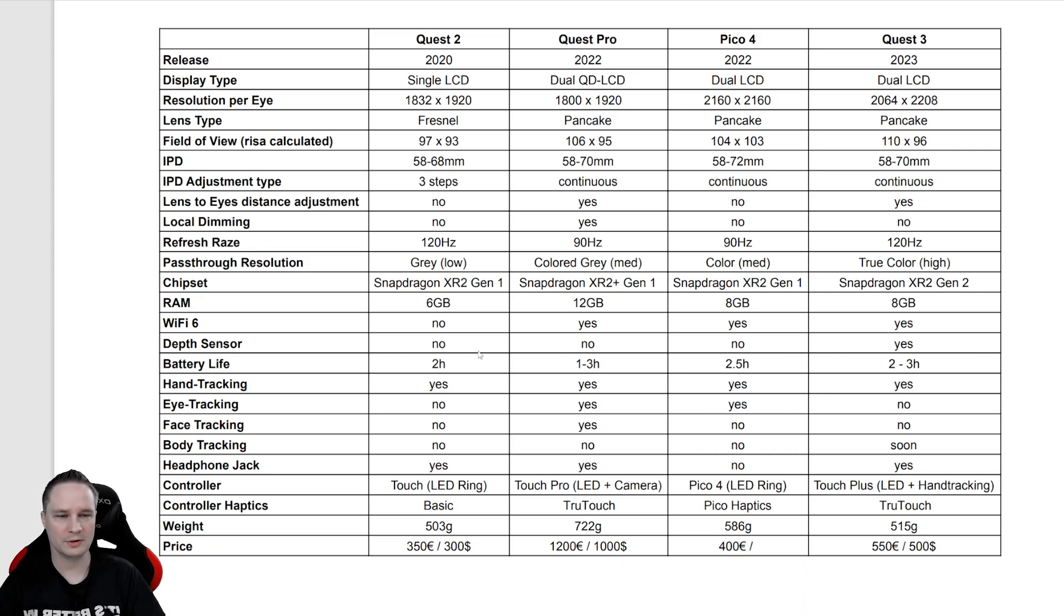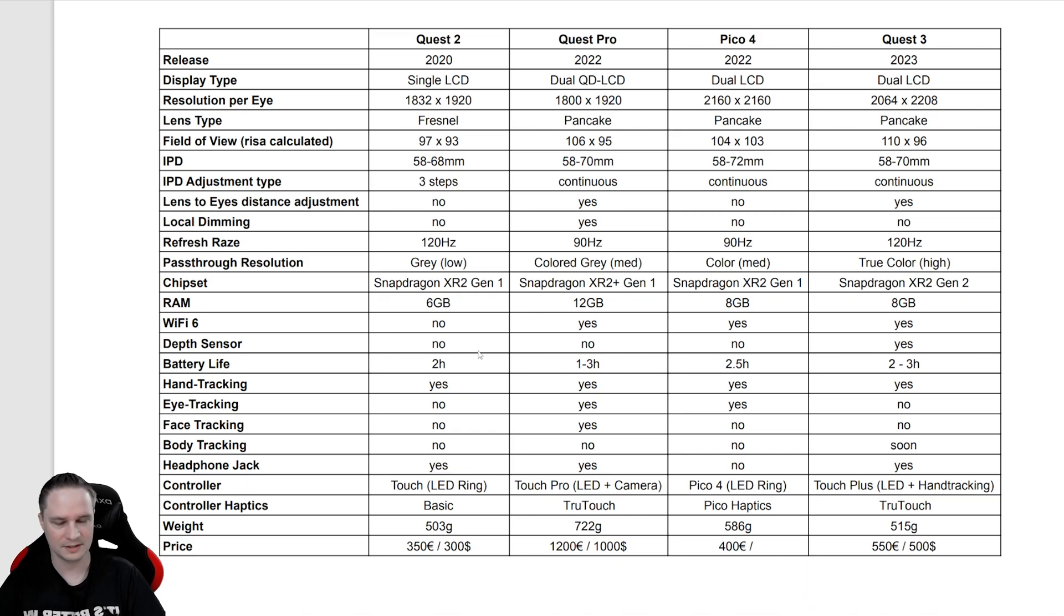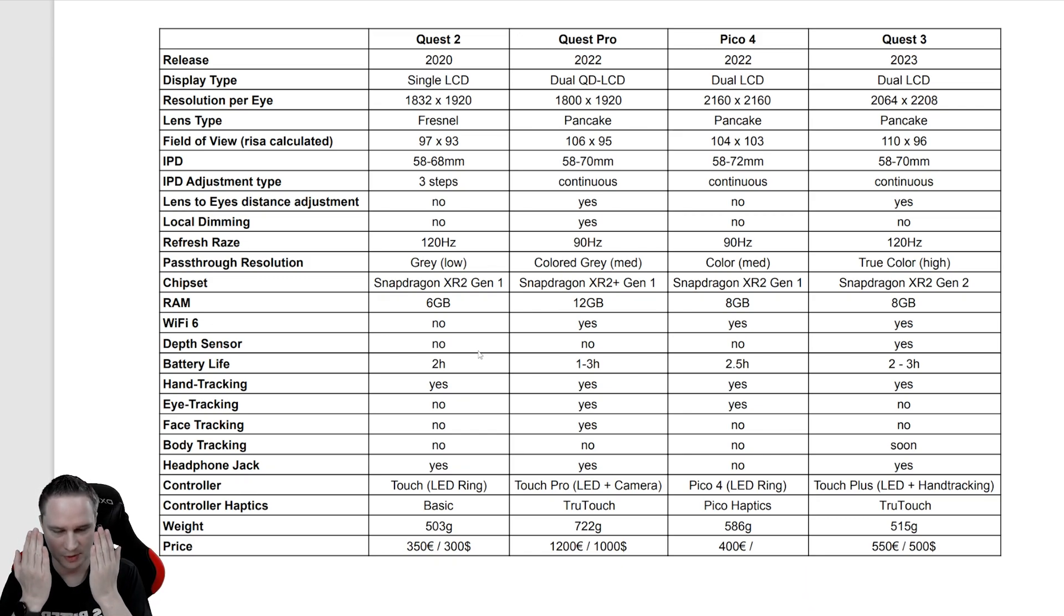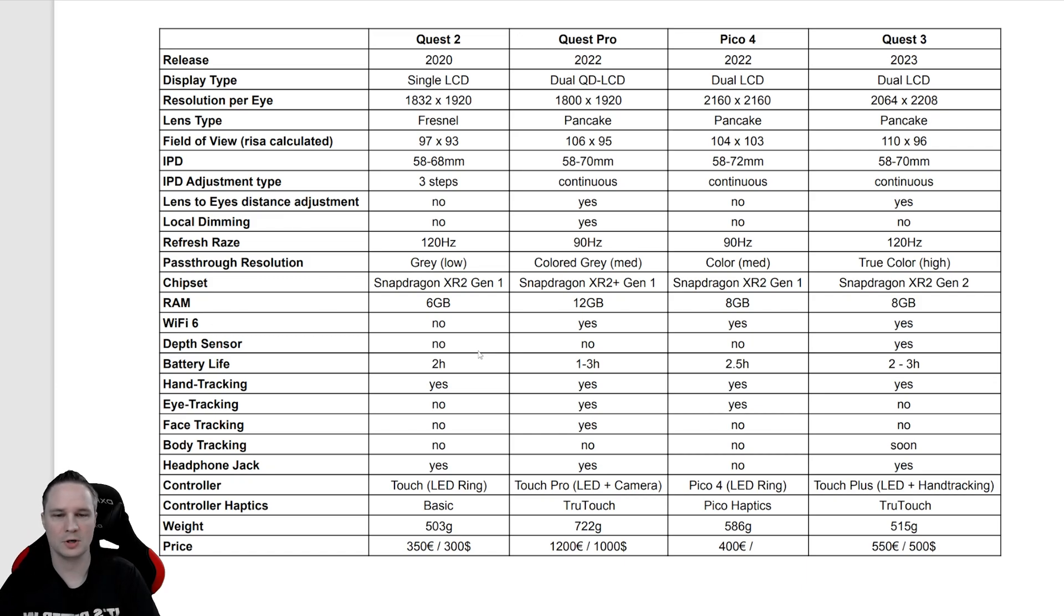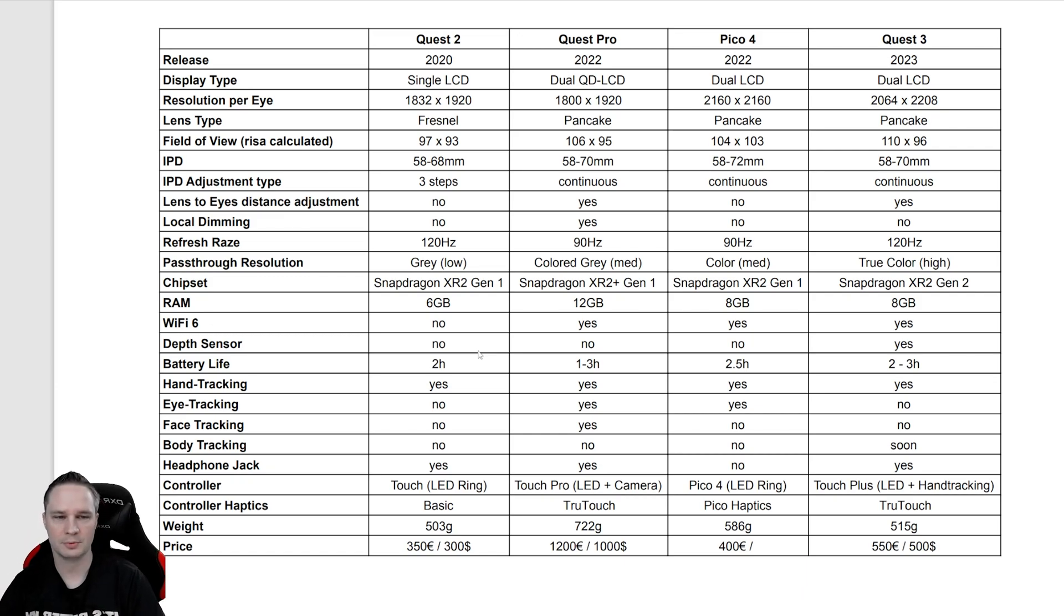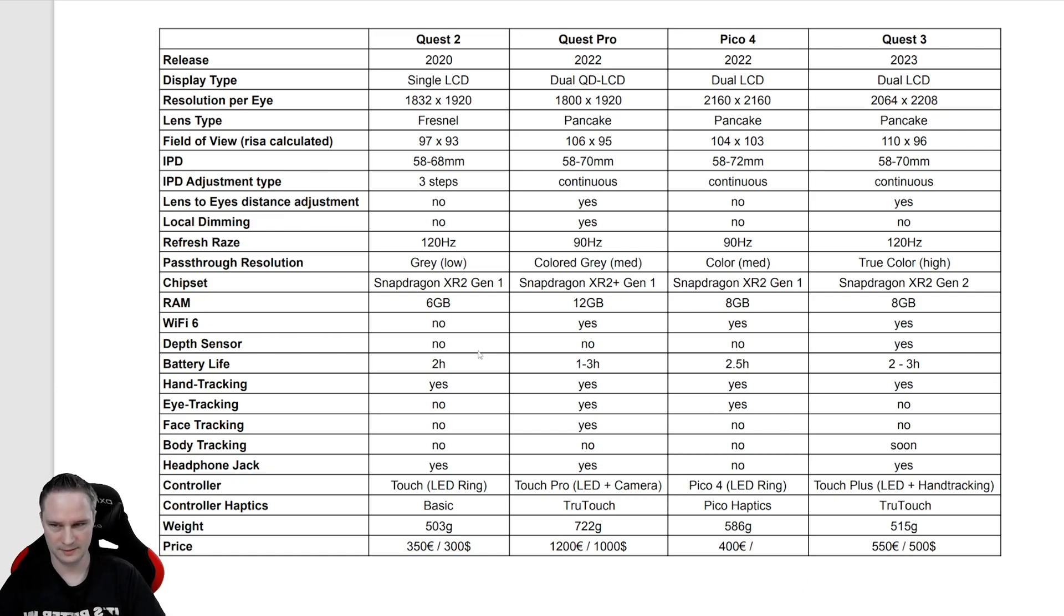For people wearing glasses, it's important that you can adjust the distance between the lenses and your eyes, and this is possible with the Quest Pro and the Quest 3.